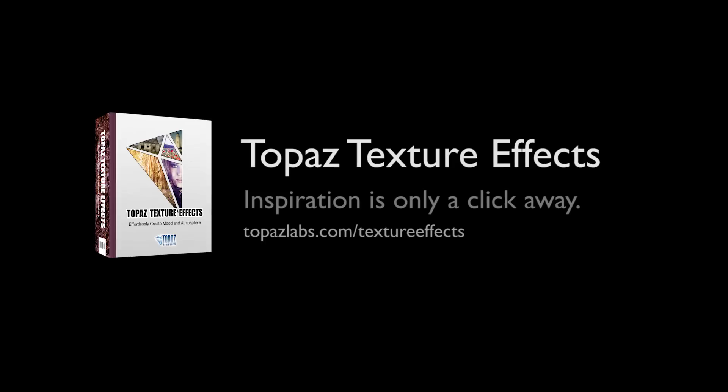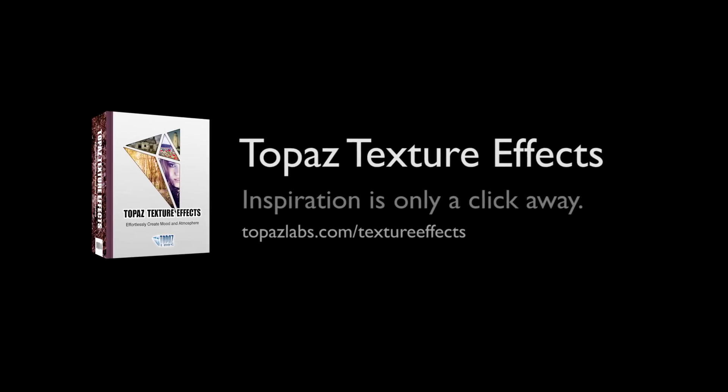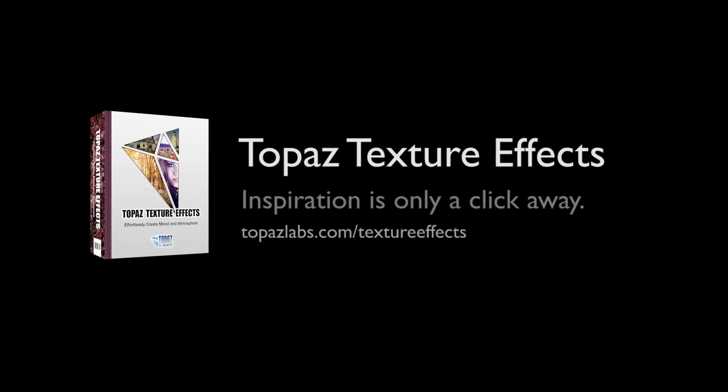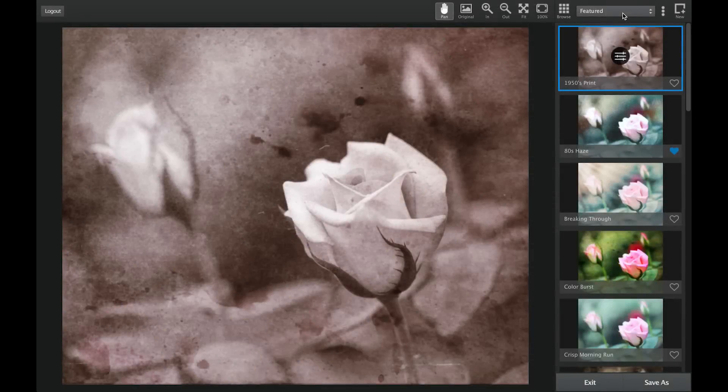From soft and subtle lighting effects to high impact grunge and contrast, TextureFX contains over 150 effects for you to instantly apply to your image.